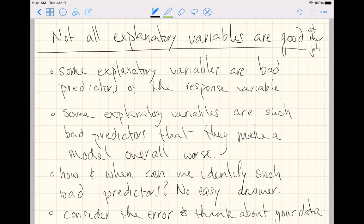Look at your data, make some plots of the data, and ask, based on the error and the plot of the data and the theory we have, is it reasonable to include such a predictor?